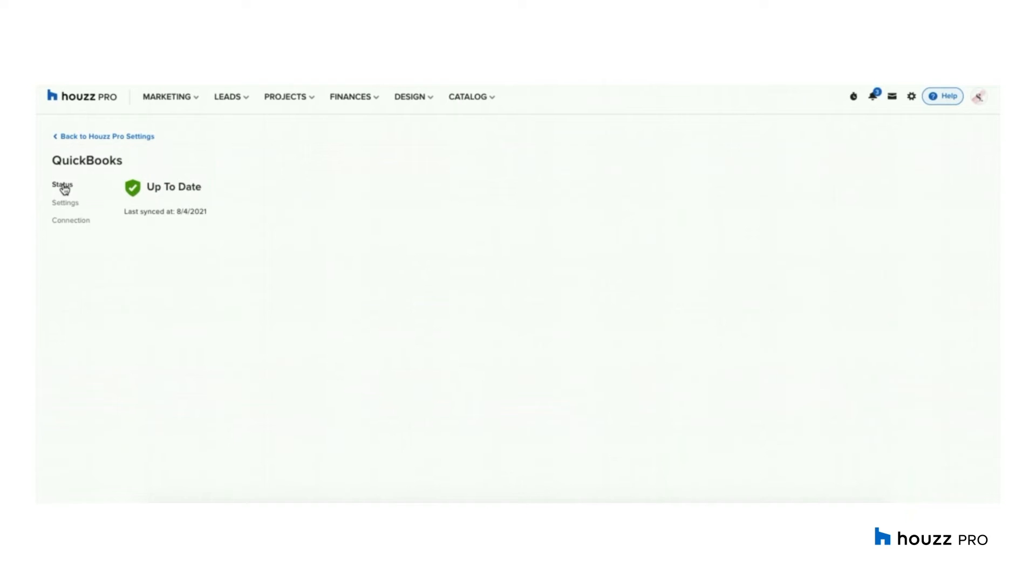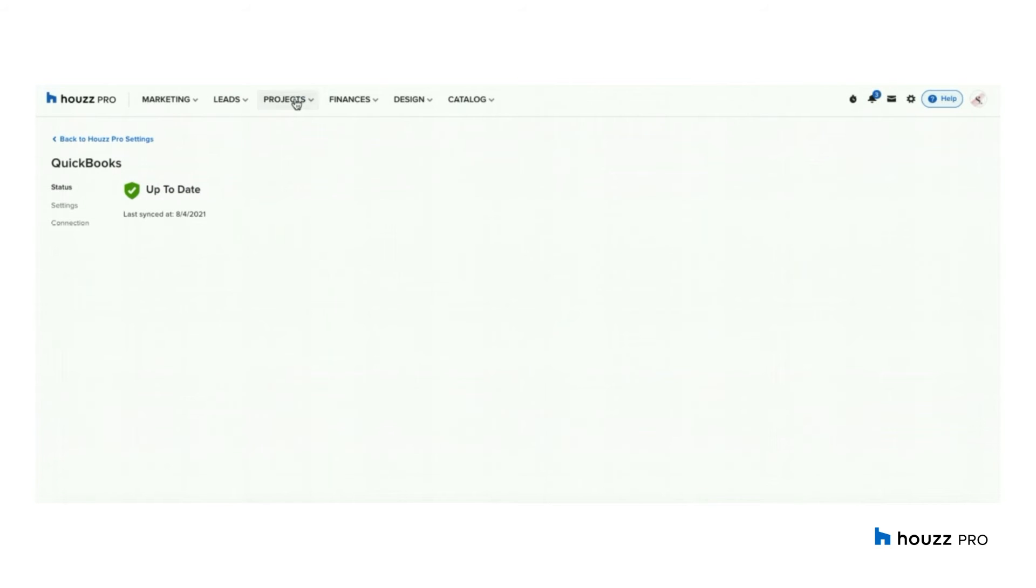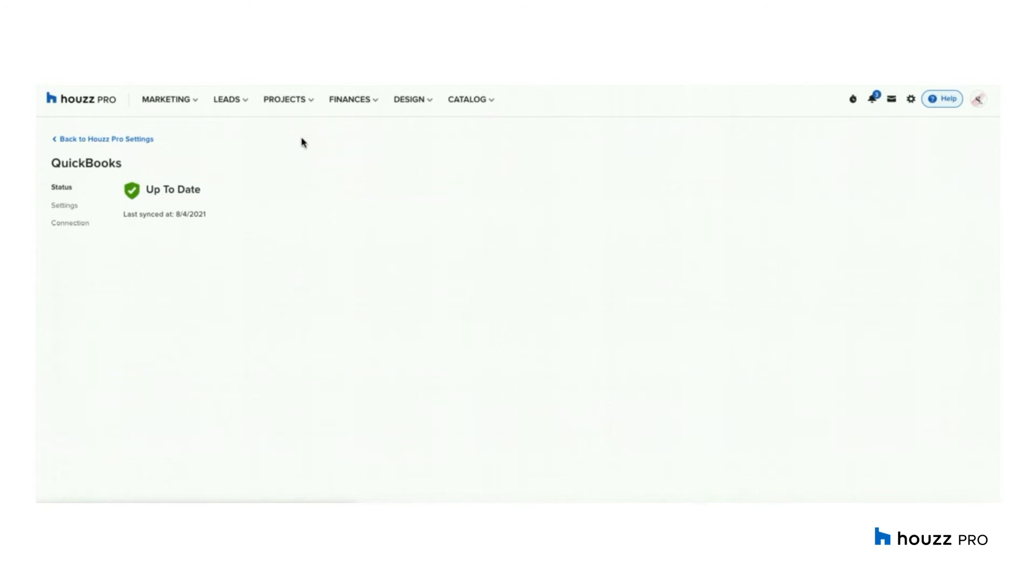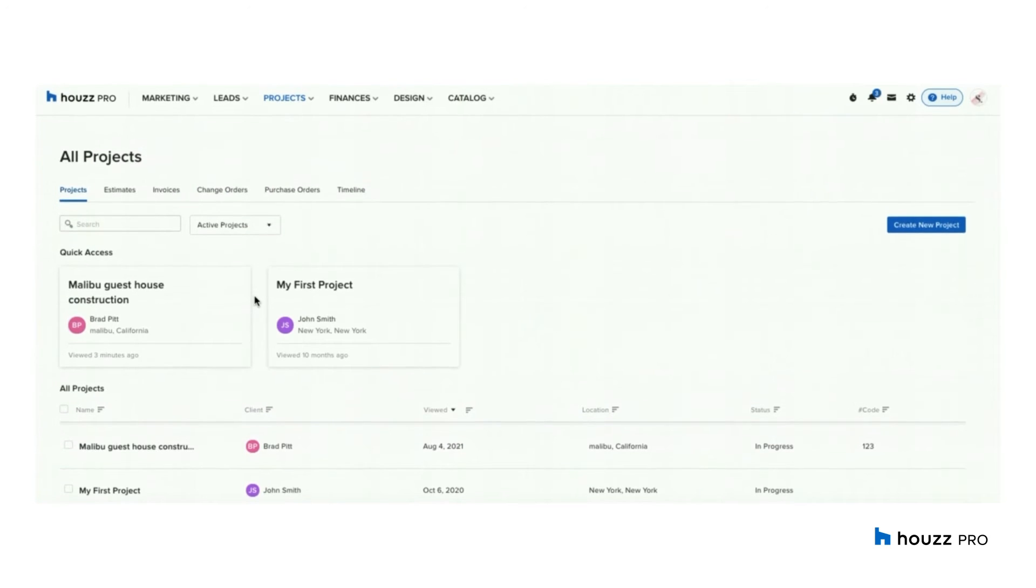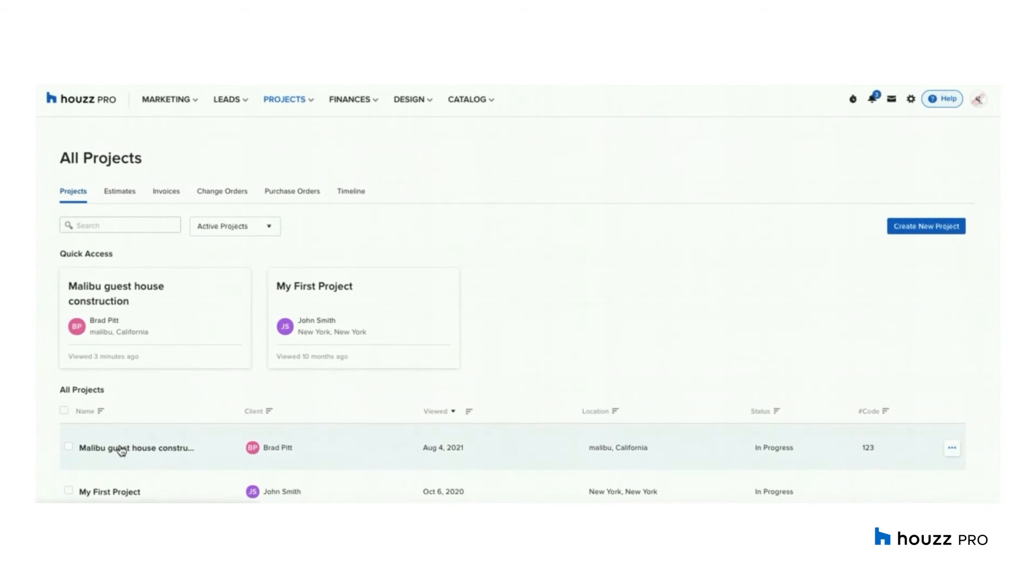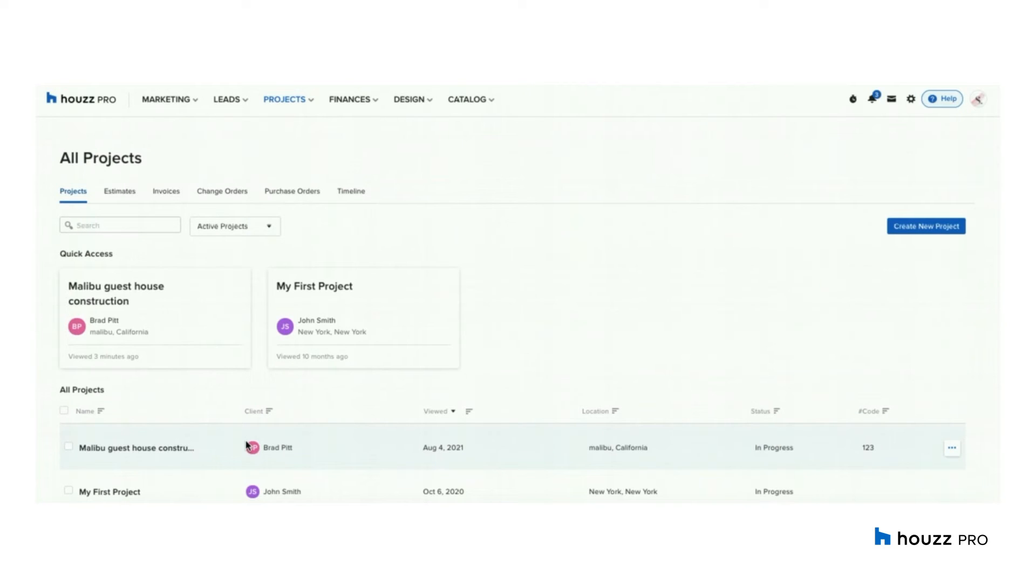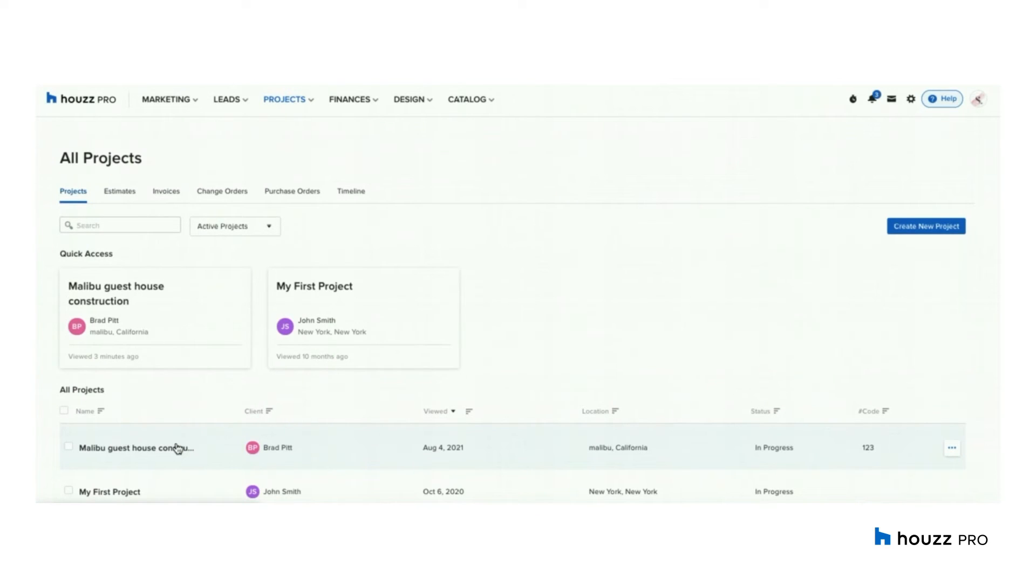Now let's go into projects to take a look at what syncs over and how it looks in QuickBooks. It is important to note that the sync is one way, which means that documents will sync from Houzz Pro to QuickBooks and not the other way around. Now let's take a look at the project Malibu Guesthouse Construction for the client Brad Pitt. The project will sync over as a customer in QuickBooks with the client name and not the project name. To trigger the sync for the project, you need to create a document under the project. Once the document syncs over, it will create that customer.